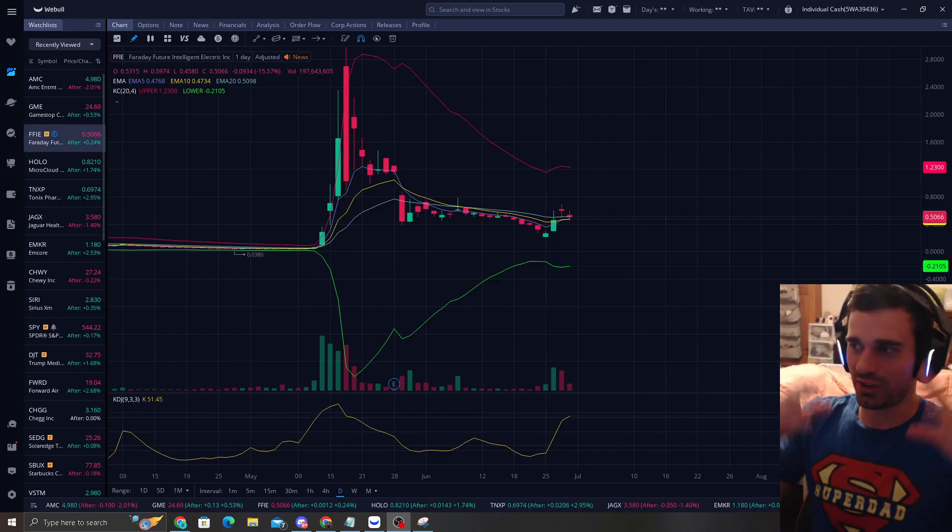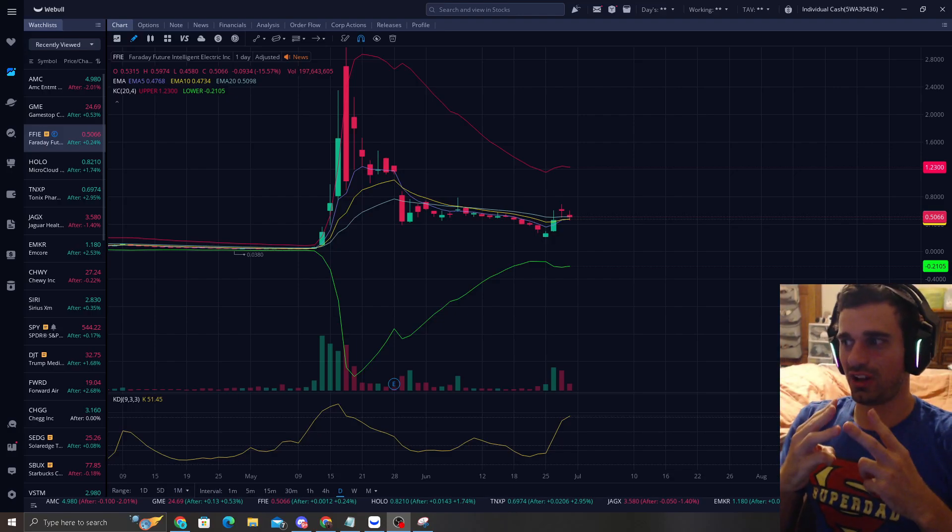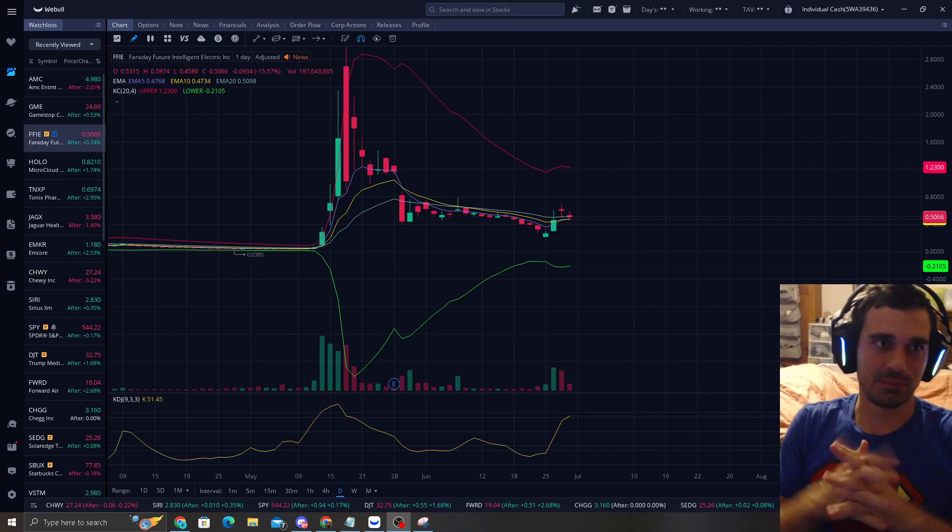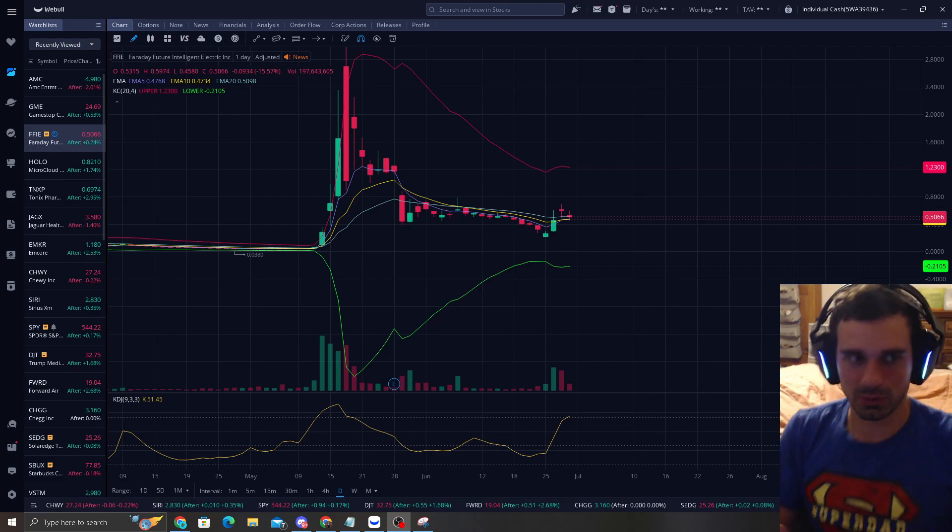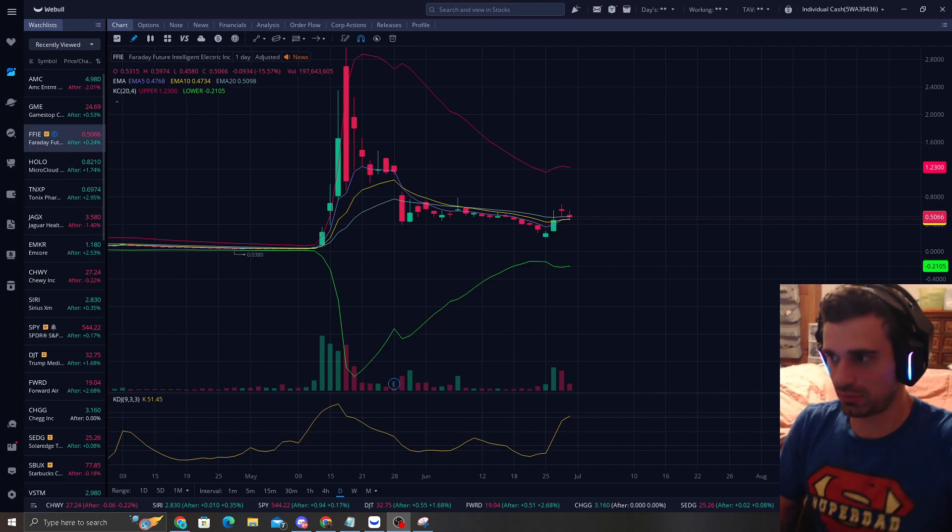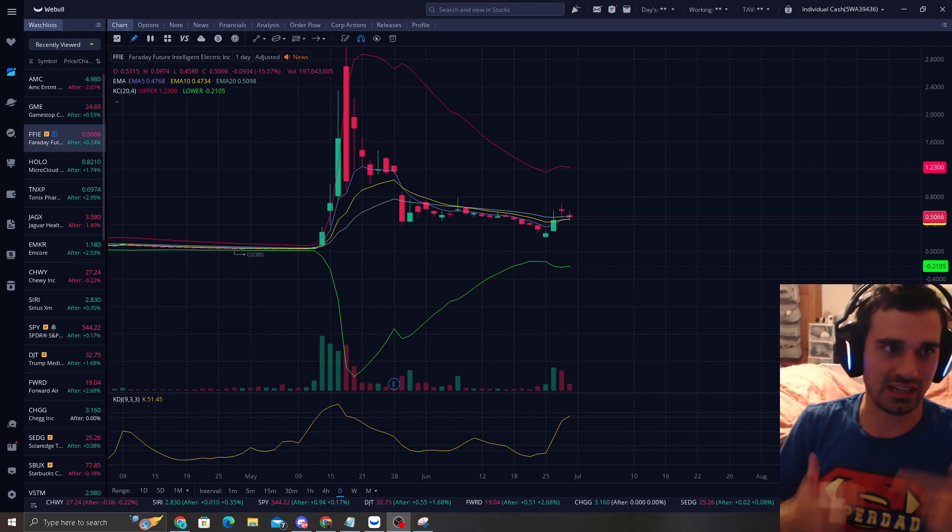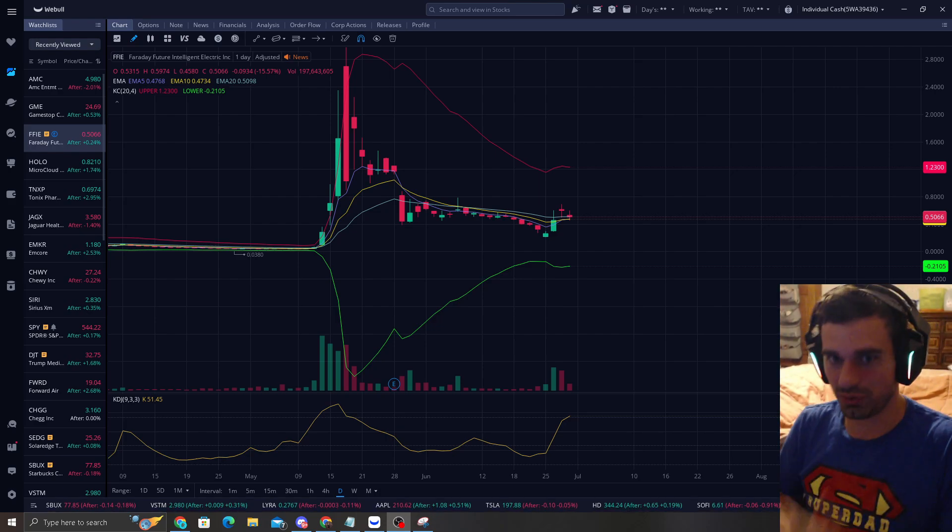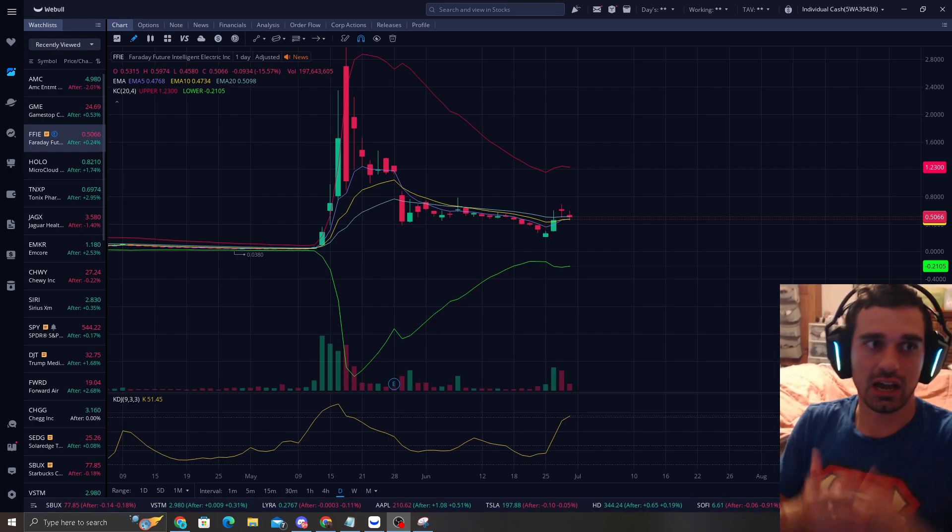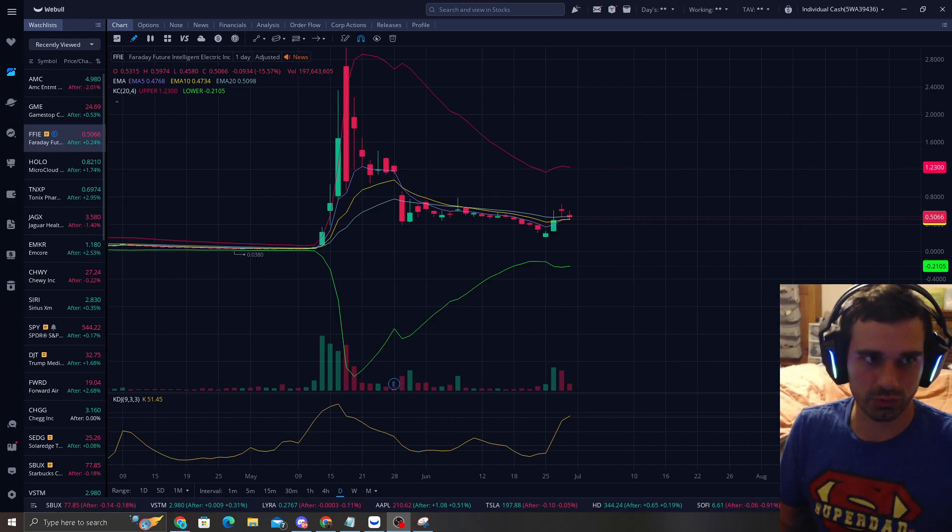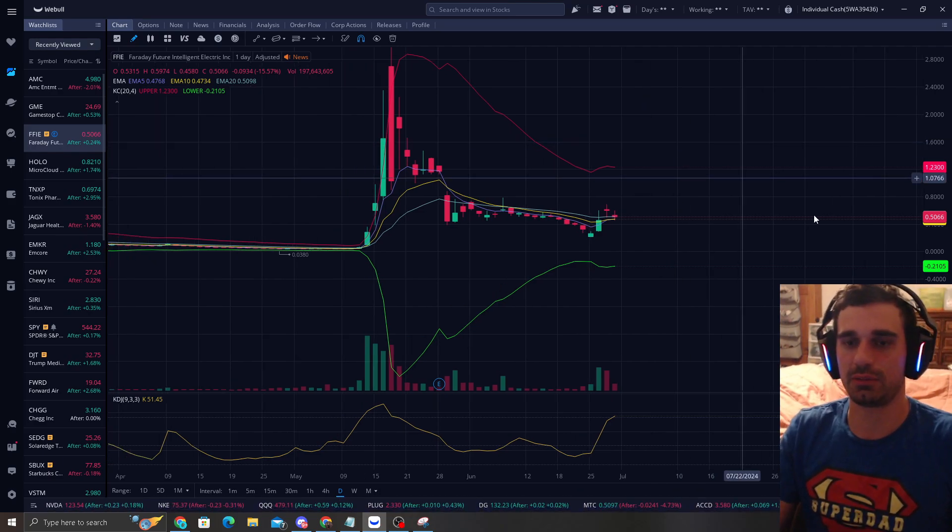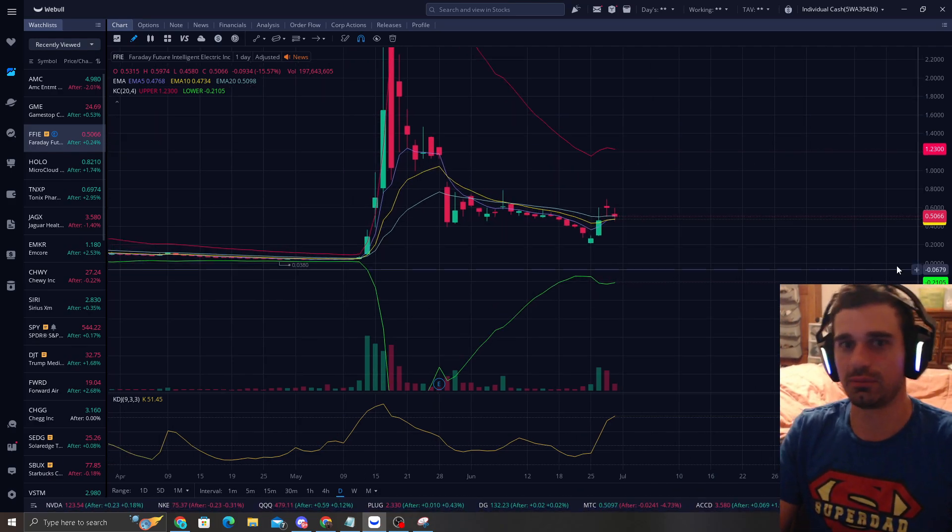How's it going everyone? I'm going to talk about all three stocks at one time because everyone wants to hear about GameStop, AMC, and FFIE. They kind of all do the same thing. So I'm going to go over real quickly what I see to keep you guys updated on the system.